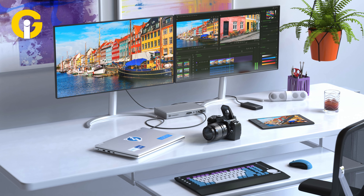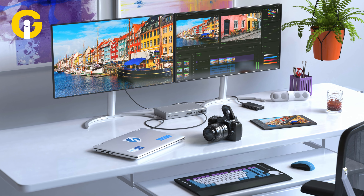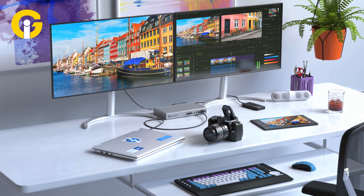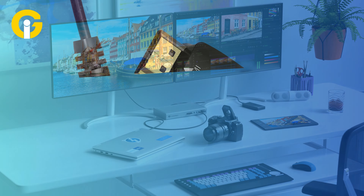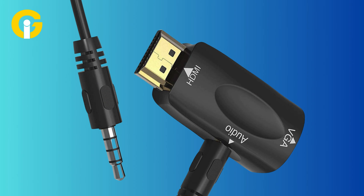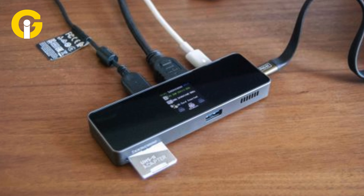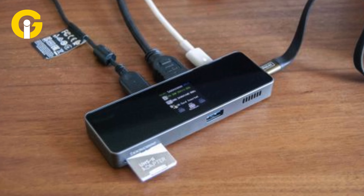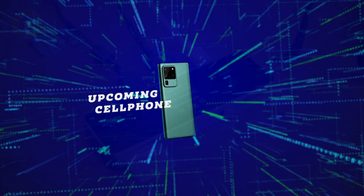However, if you have multiple devices with different types of ports such as HDMI or audio jack, you may need multiple adapters or cables to use them with a single USB-C cable.